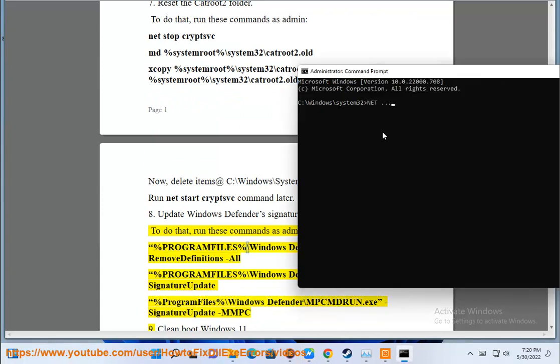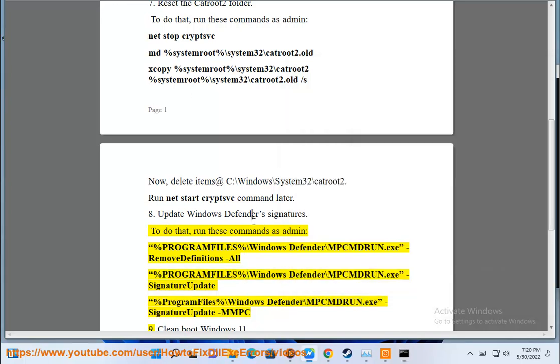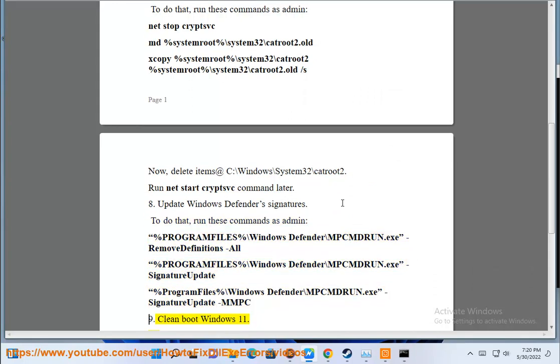%ProgramFiles%\Windows Defender\MpCmdRun.exe -RemoveDefinitions -All, %ProgramFiles%\Windows Defender\MpCmdRun.exe -SignatureUpdate, %ProgramFiles%\Windows Defender\MpCmdRun.exe -SignatureUpdate -MMPC.